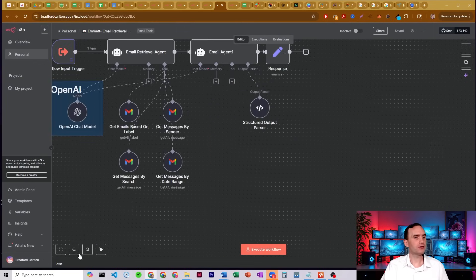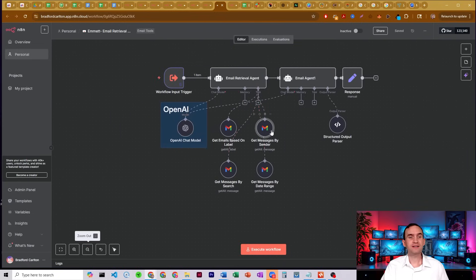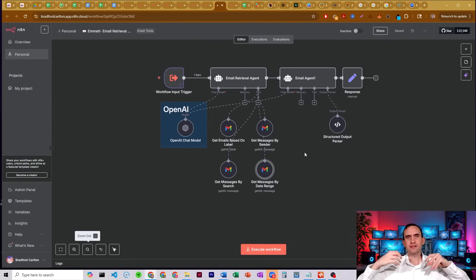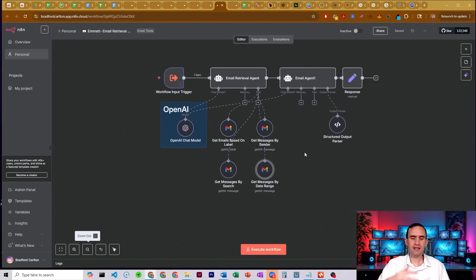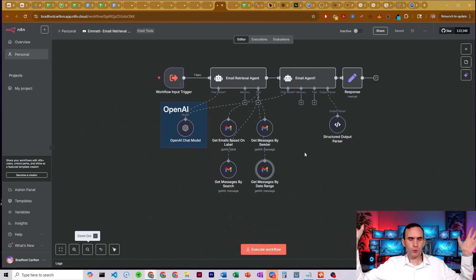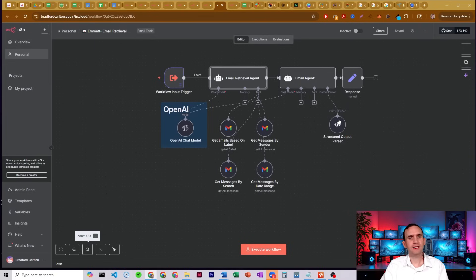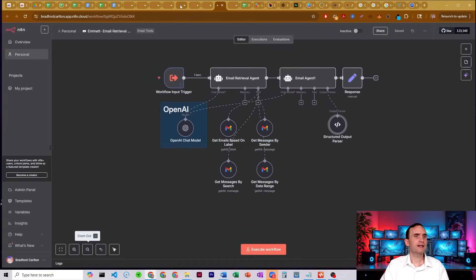Here we have an email retrieval agent. This one is able to get emails based on label, based on search, based on sender, or based on a date range — all the same queries you'd do right in Gmail. Now you can do it right in Slack. So all you have to say is 'hey, can you get me the emails from Tom at this email address for the past week?' And the agent structures the output and sends it back to you via Slack.